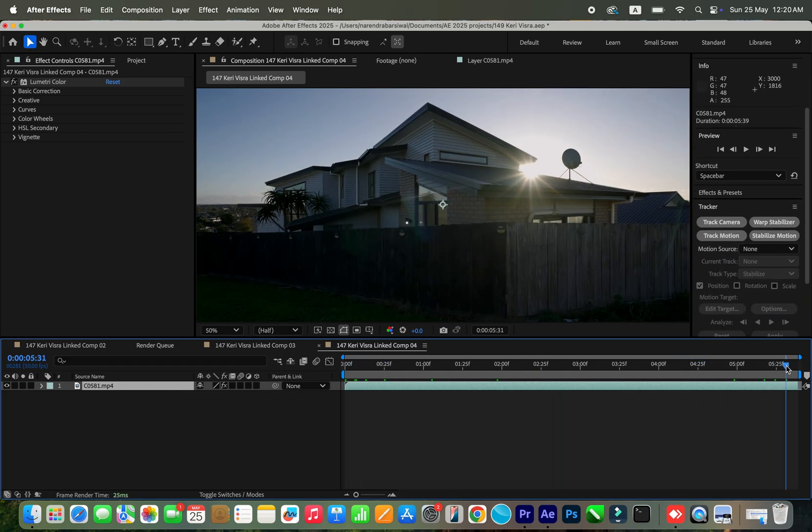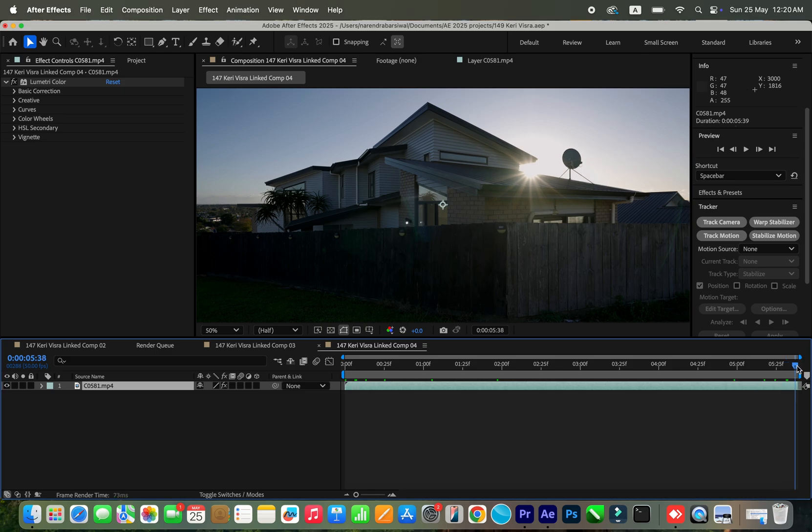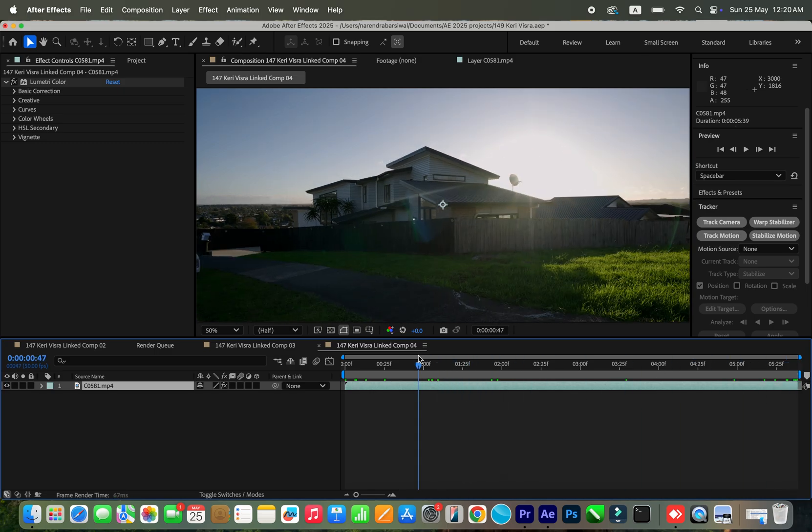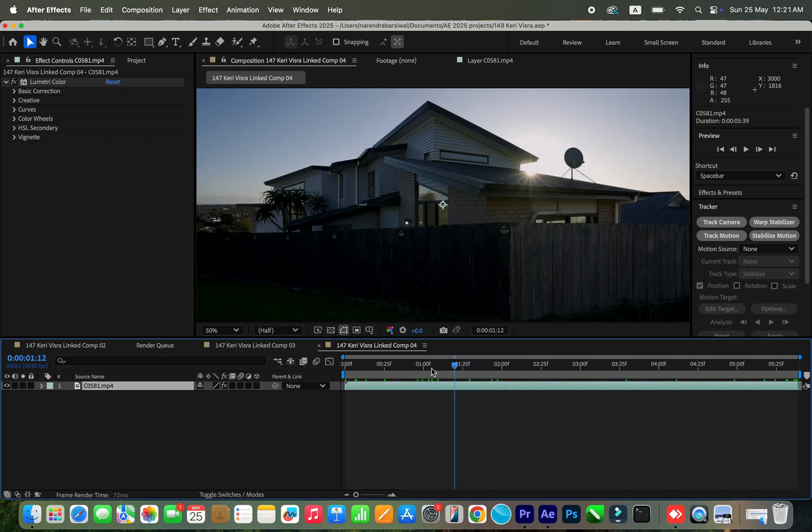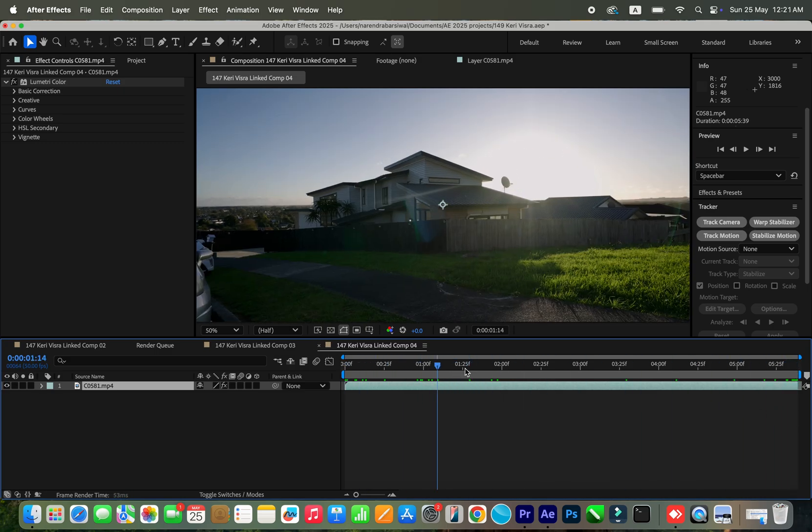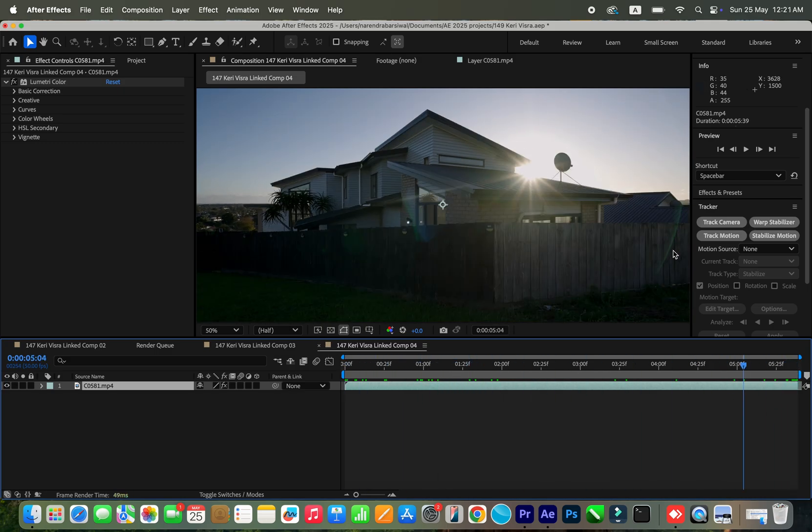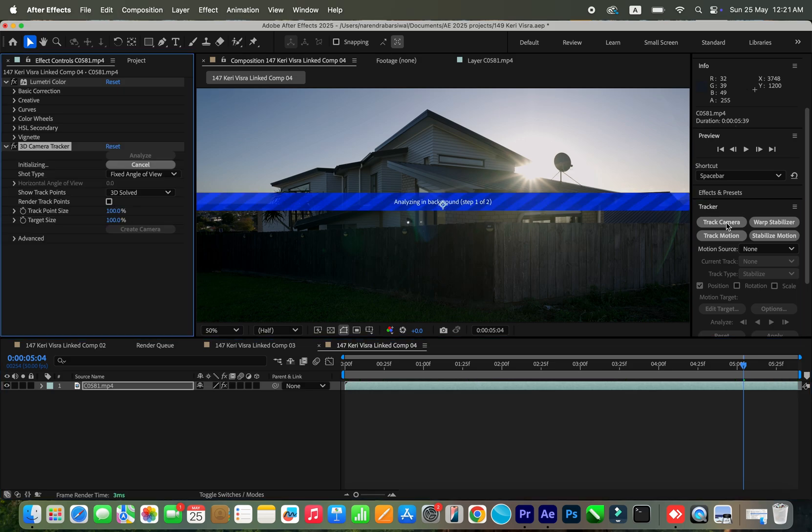So this is our clip and I'm going to click on track camera. This clip is basically five seconds long, and I'm going to click on track camera so you can see how long it takes to track it. There are basically 289 frames, and this is the speed as you can see.